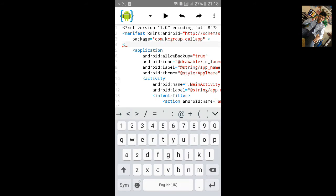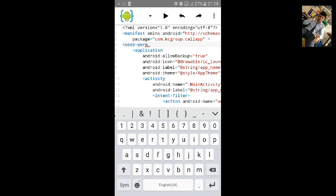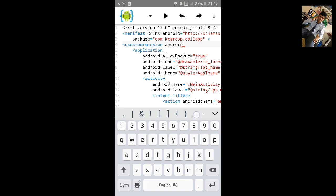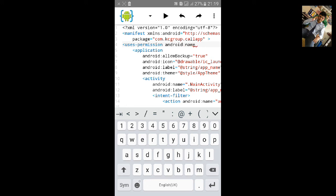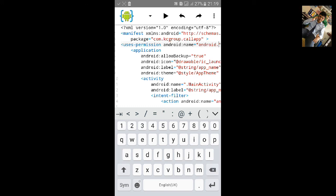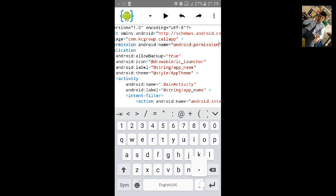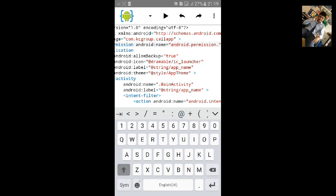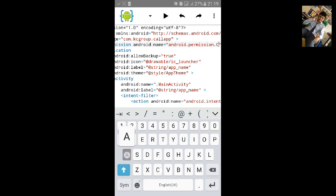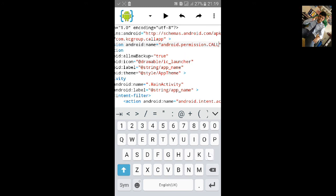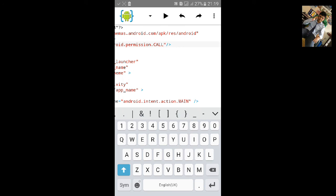Uses permission, android colon name equals to inverted comma, start and close the uses permission. And inside the inverted comma type android.permission.CALL_PHONE.